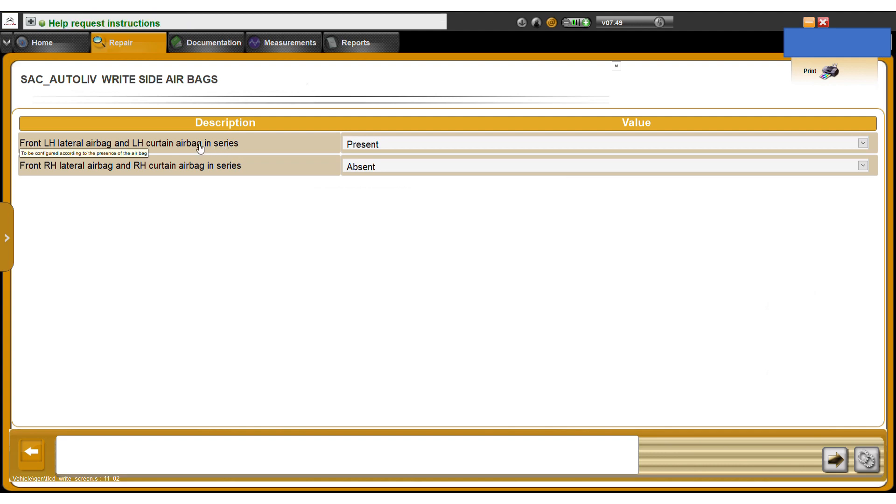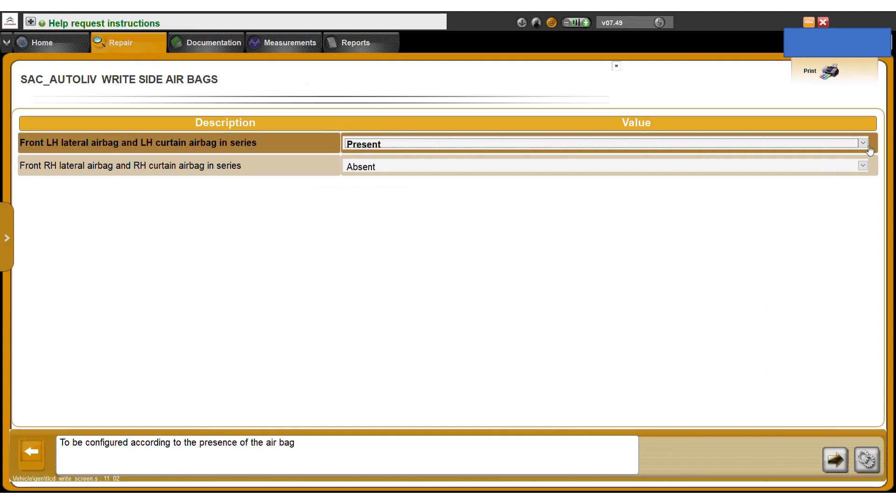Here you can see we've got the front lateral airbag and the left hand curtain airbag called present there. We can also switch that around.